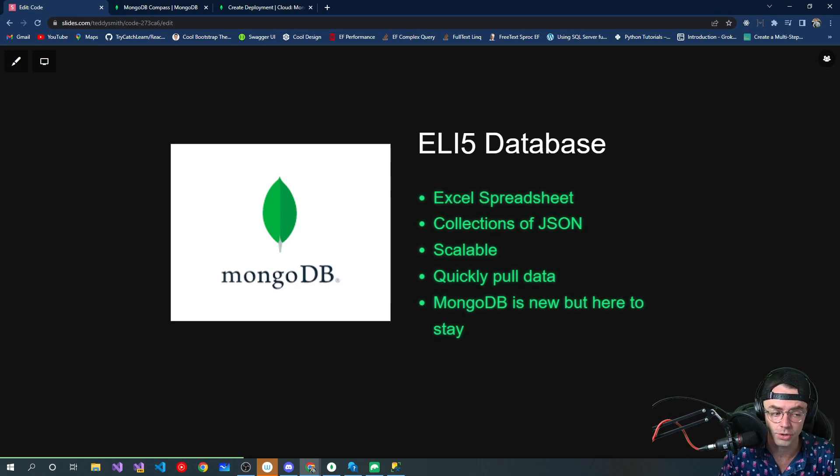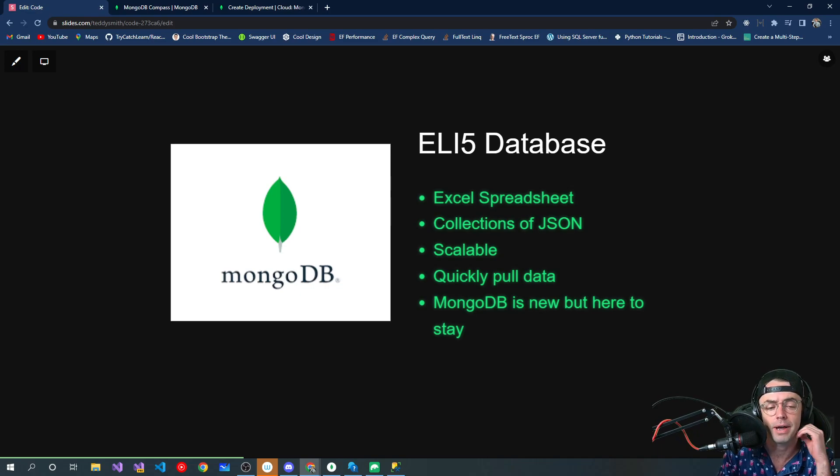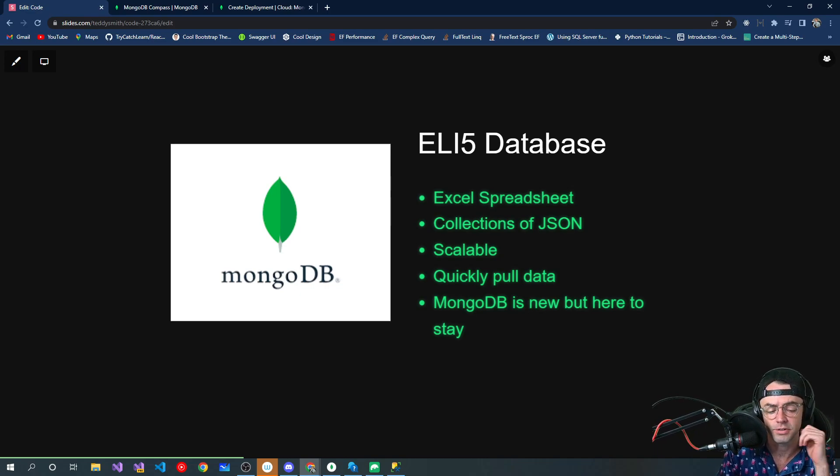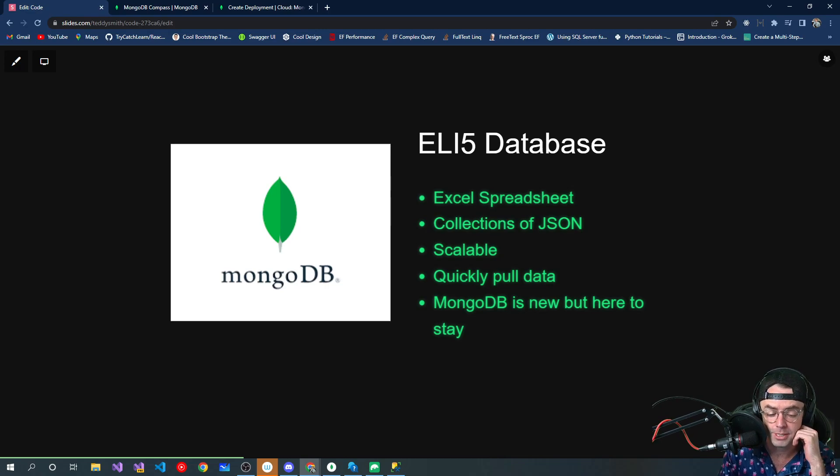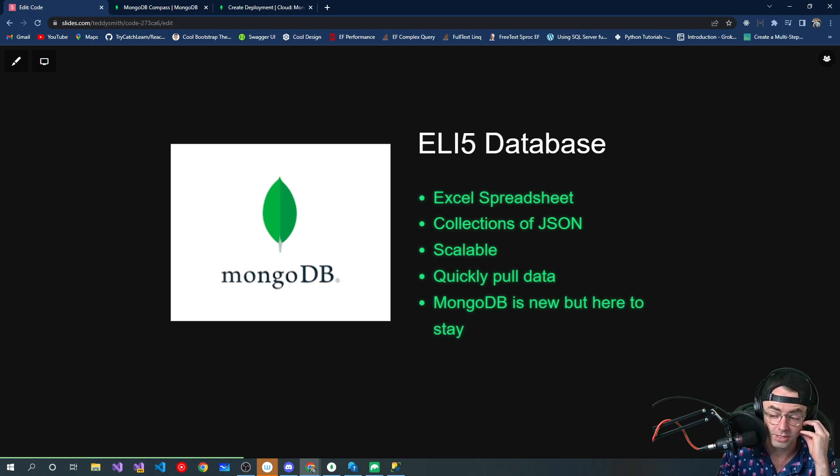MongoDB is new. It's kind of like the new kid on the block. And a lot of times people thought that there's way too much hype around MongoDB, but anybody who's a developer professionally is going to tell you MongoDB is here to stay.